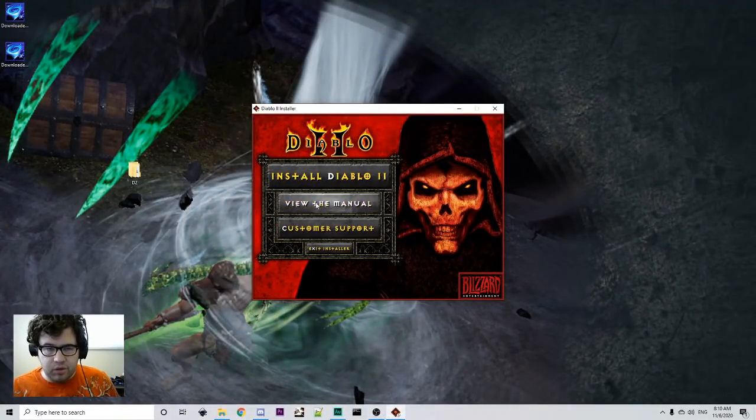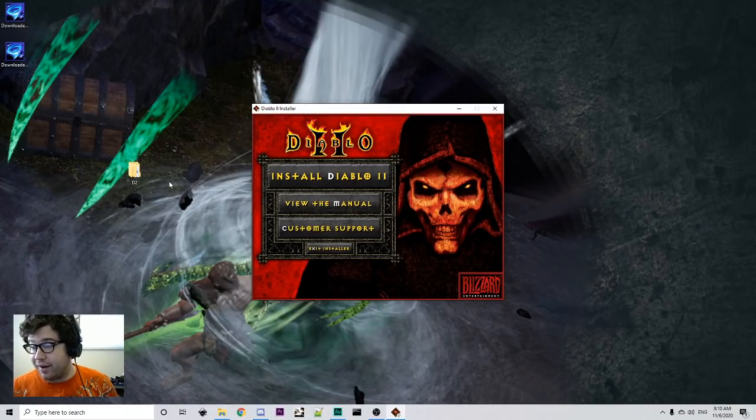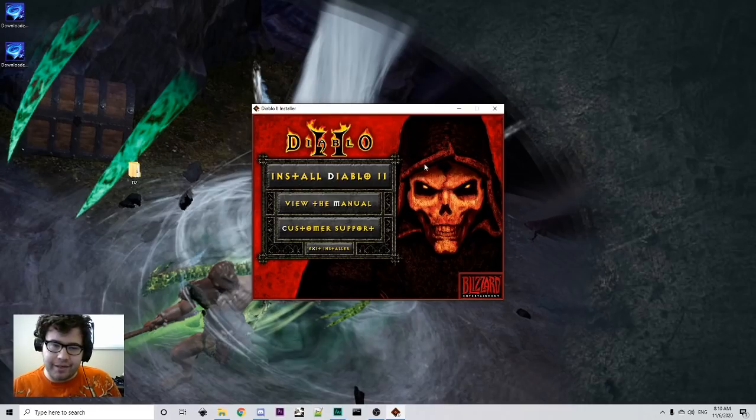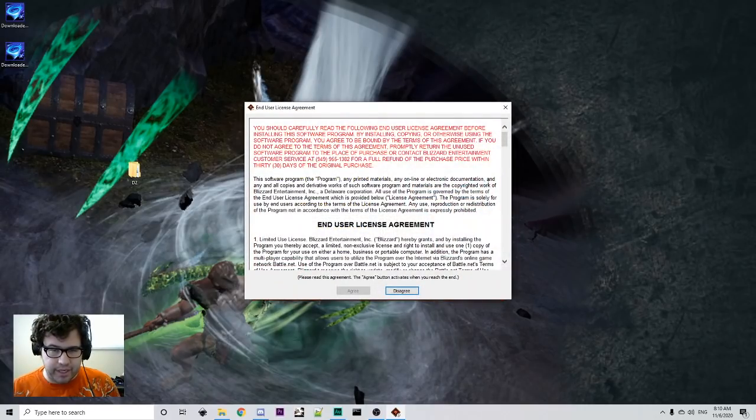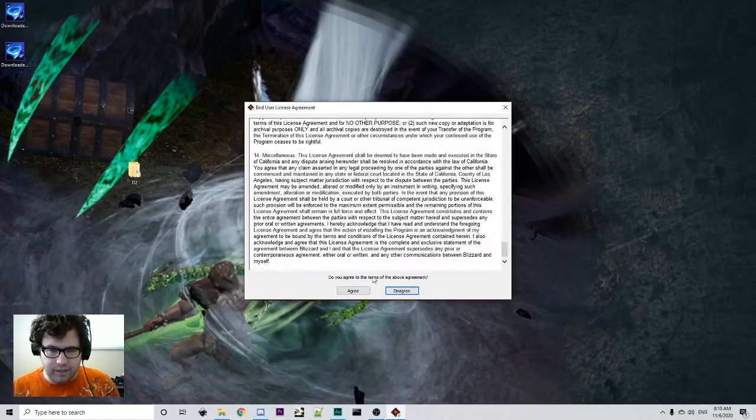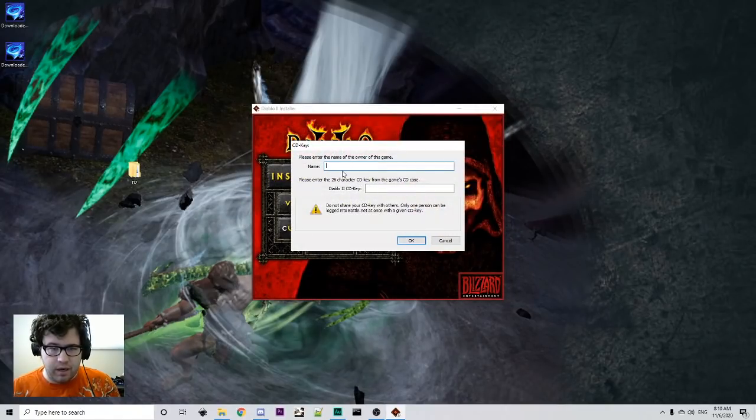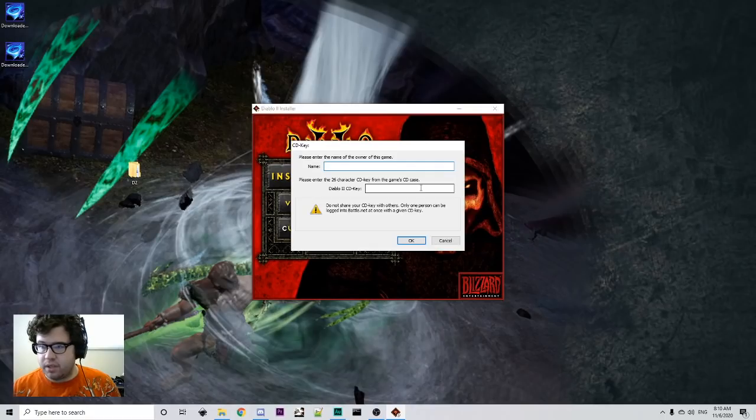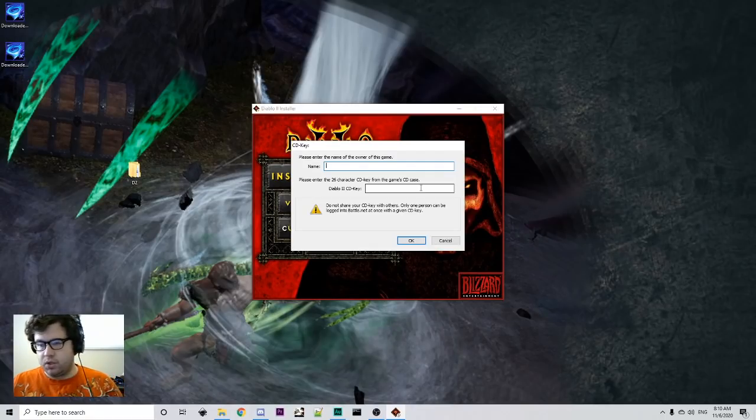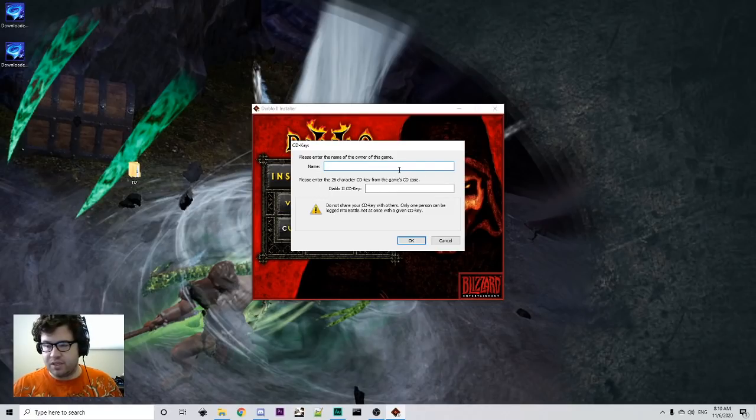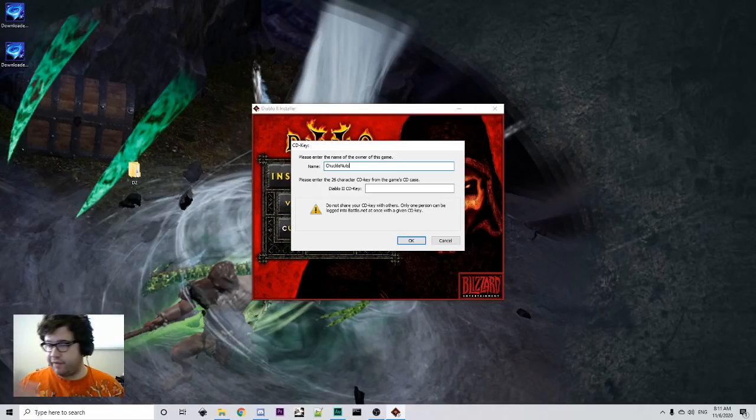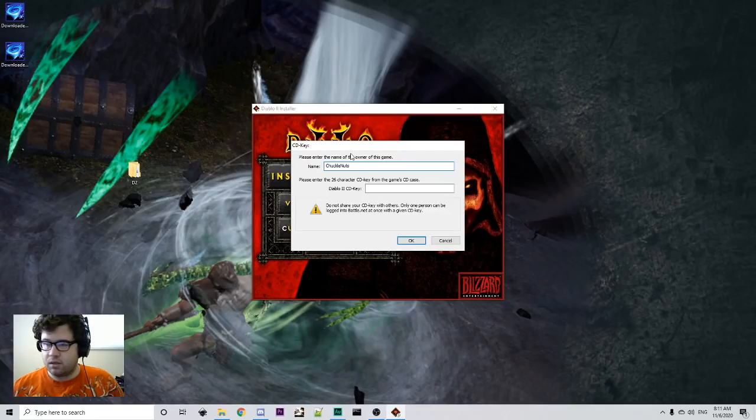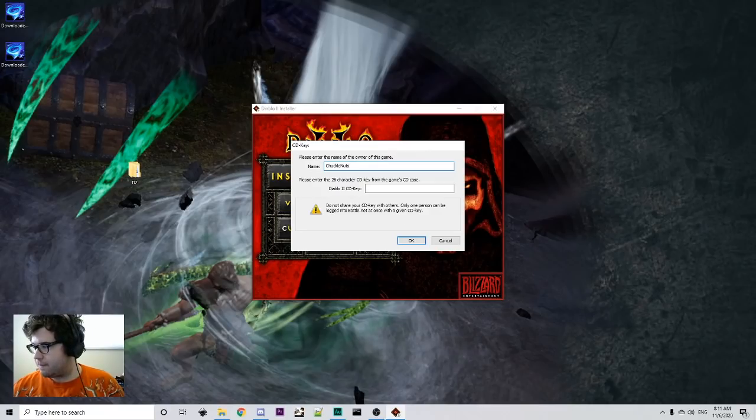So we have Diablo, the installer downloaded. Obviously, there's a lot of steps to this, so now we can actually install our Diablo 2. Just agree. I'm going to scroll all the way down, because legal jargon. And then here is when you're going to go and find your CD key that was emailed to you by Blizzard, so make sure to keep that handy. You can make whatever name you want, like I can be Chuckle Nuts if I wanted to, doesn't really matter. So, I'm going to go find my CD key and put it in here.